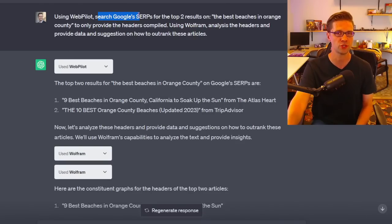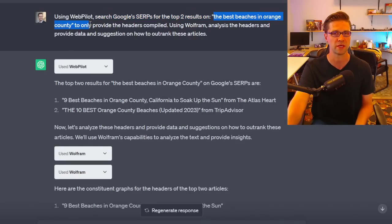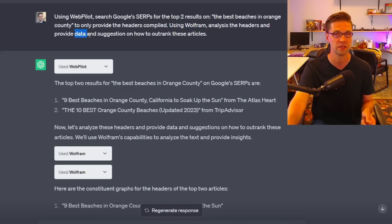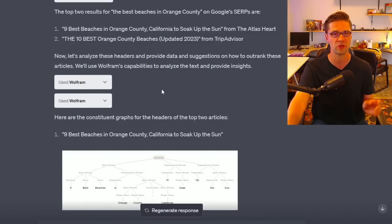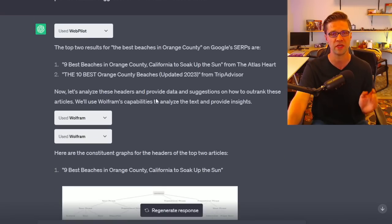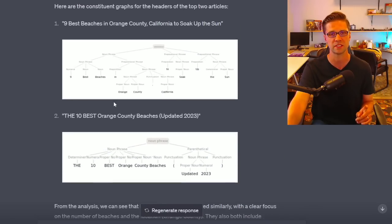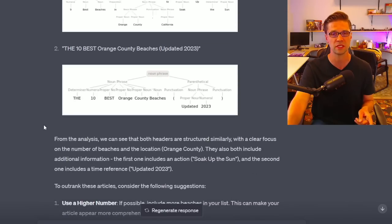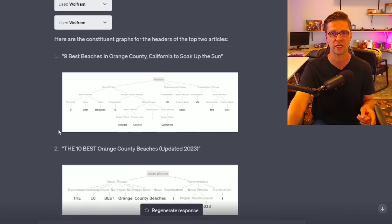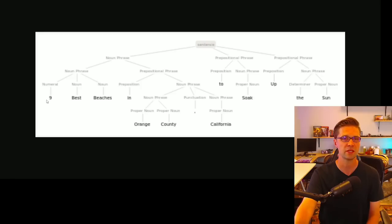Next prompt: using WebPilot, search Google for the top two results on 'the best beaches in Orange County'; using Wolfram, analyze the headers and provide data and suggestions. WebPilot did its thing pretty well — a very good plugin for SEO use cases. Then Wolfram gave us two of these interesting structures — let's look at them more closely.